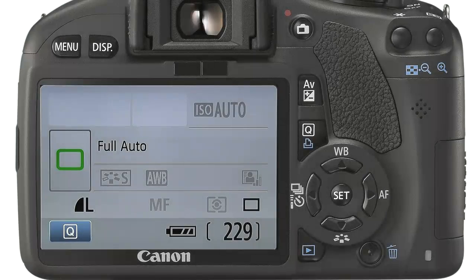Much of the functionality for configuring the camera is accessed through a series of on-screen menus. I consider most of these secondary to the action of taking a picture, so rather than clutter the camera with too many buttons, Canon has wisely provided access through a display screen. To access the menu system, we first need to ensure the camera is switched on, then press the menu button once.